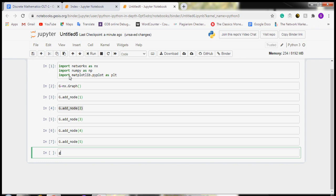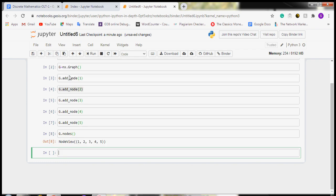We can see the nodes by writing g.nodes() in parentheses. We can see that we have created five nodes.